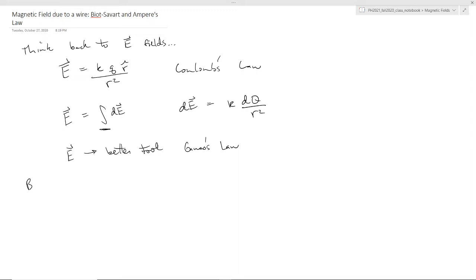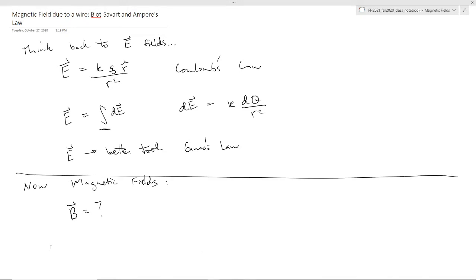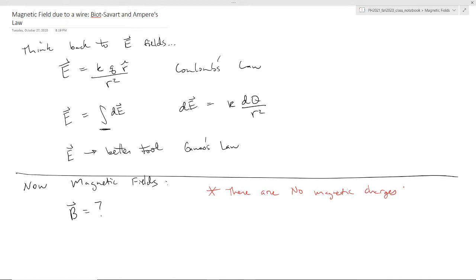Now we're talking about magnetic fields, and we want to find what the magnetic field looks like. This is complicated by the fact that there are no magnetic charges. This is a big distinction between thinking about electric fields and thinking about magnetic fields. You can't take a magnet and cut it up into a north and a south pole — you break a magnet in half, you have two little magnets. These are referred to as monopoles. There are no magnetic charges or monopoles.